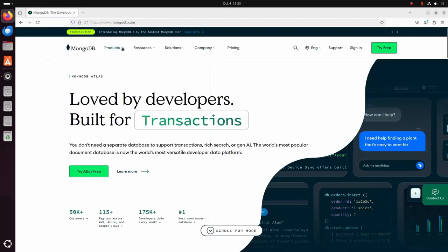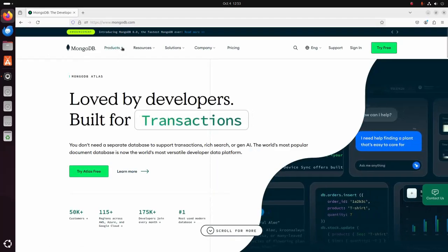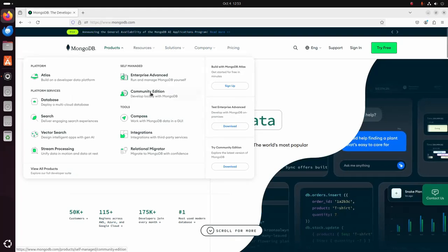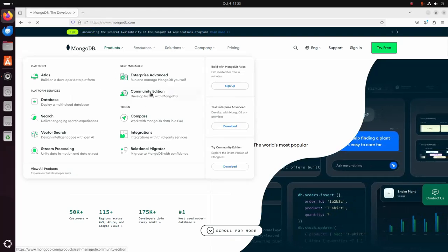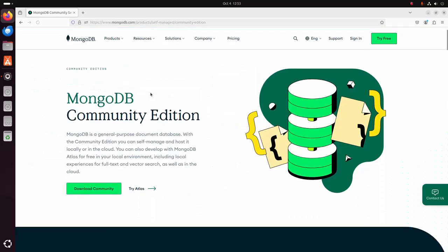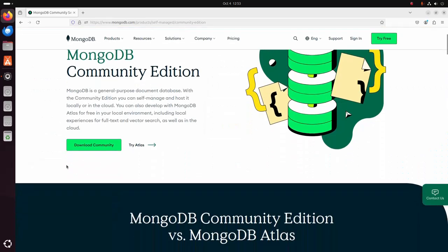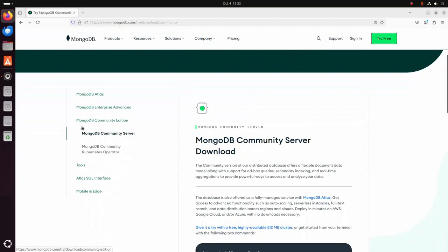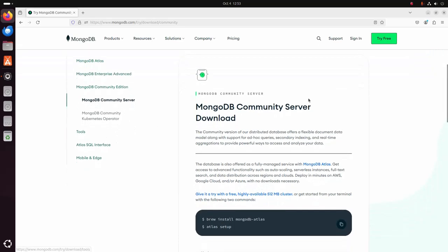Click on the Products menu and select the Community Edition. Now click on the Download Community button.